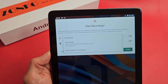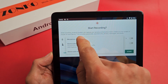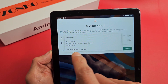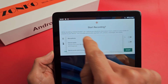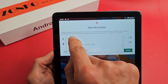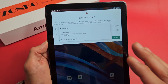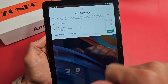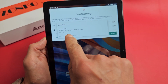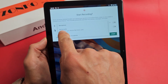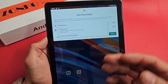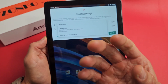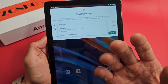Now you have three options: microphone, device audio, or device audio and microphone. If you do just microphone, it's only going to record the audio when you're speaking over it or if there's background noise. If you have it on only device audio, it's only going to record whatever audio or music is coming out of your tablet.